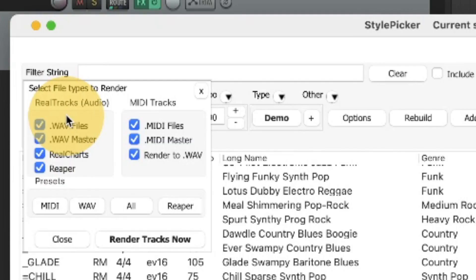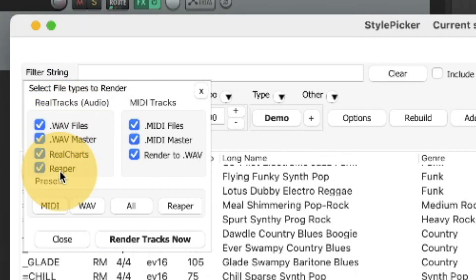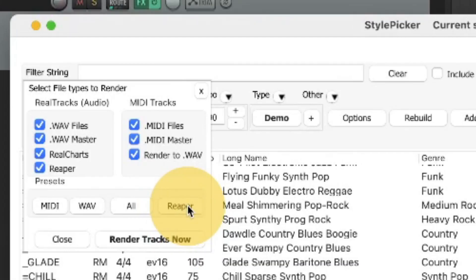This feature is available with the new version of the plugin regardless of what DAW you're using, but if you're using it in Reaper two additional items are visible. This Reaper checkbox and this Reaper preset button.